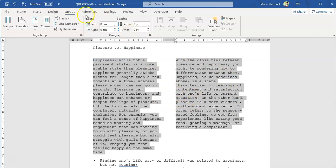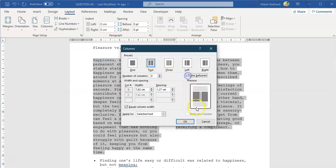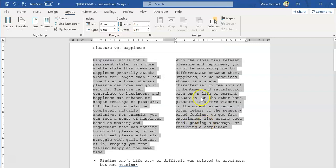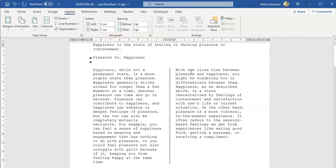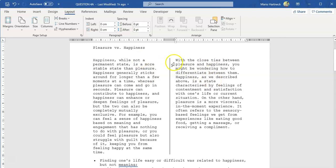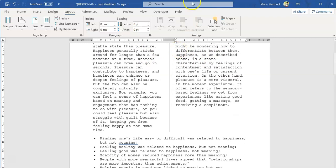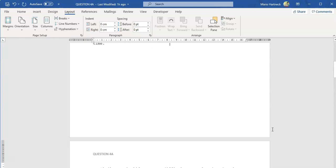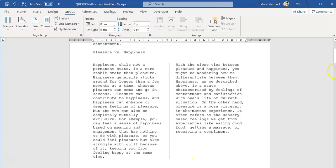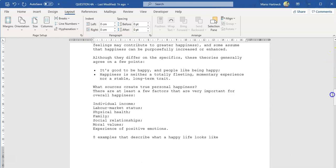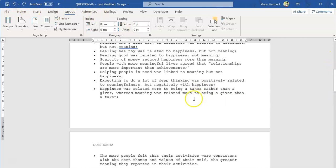If you wanted to put a line in between the columns, select your text, go back to Columns, More Columns, and insert a line — only if it was asked. Don't do things that aren't asked. That's how you would insert a line if you wanted to. To insert a page break, put your cursor in the open space, press Ctrl on your keyboard, press Enter to insert a page break.